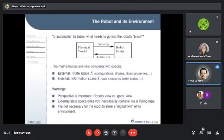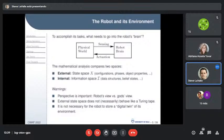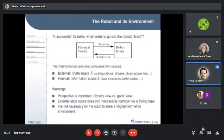The external state space does not behave like a Turing tape — I'm not writing it down in memory. Also, it's not necessary for the robot to store a digital twin of its environment. You've heard a lot about creating digital twins — mirroring exactly what's in the physical world inside the computation system — but that is certainly not necessary.